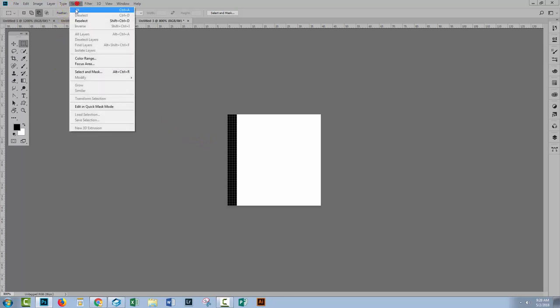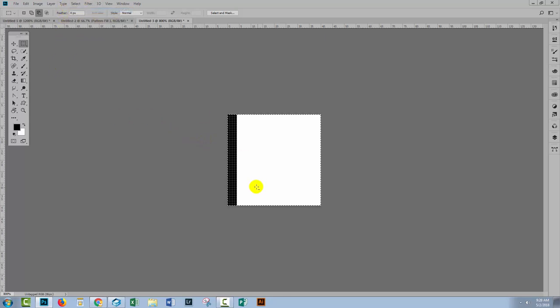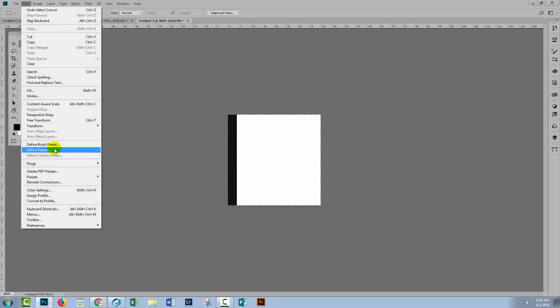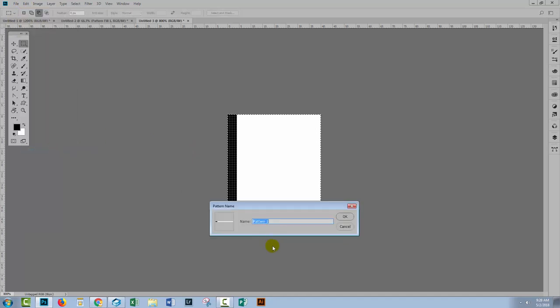Control or Command D to deselect the selection. Choose Select All. So you have everything selected. And then choose Edit, Define Pattern. And this is going to be stripe two.